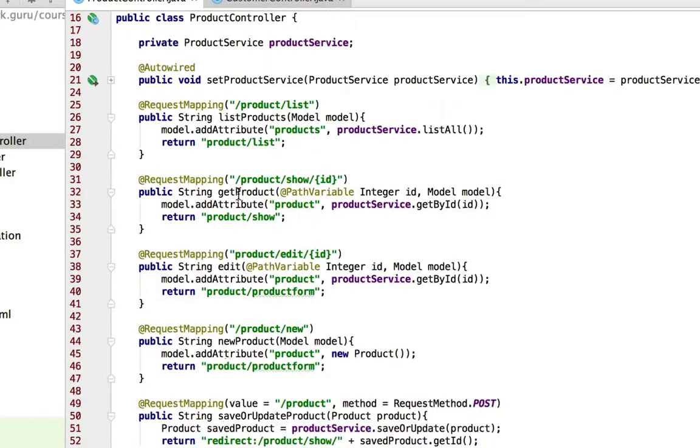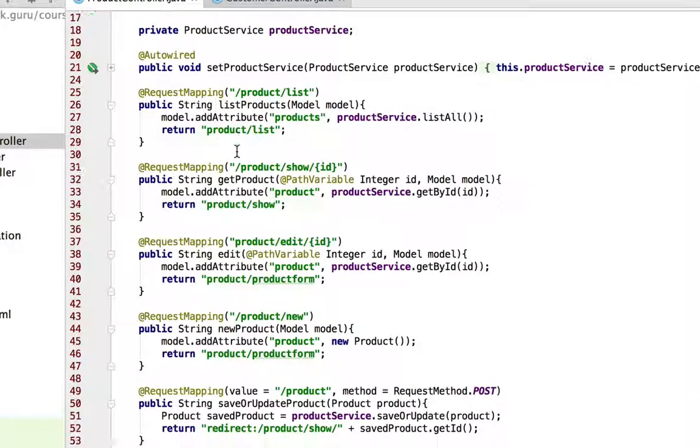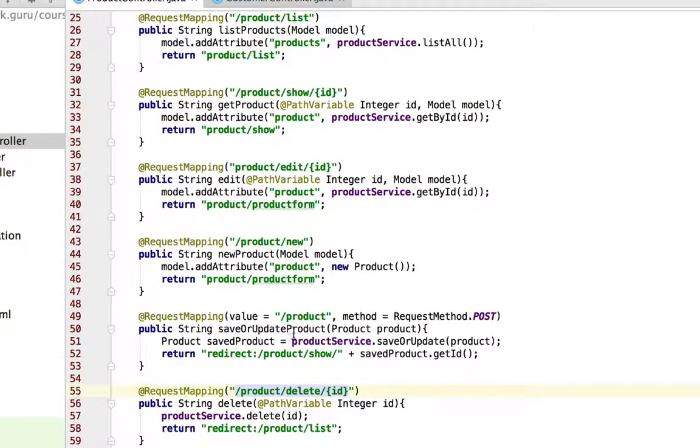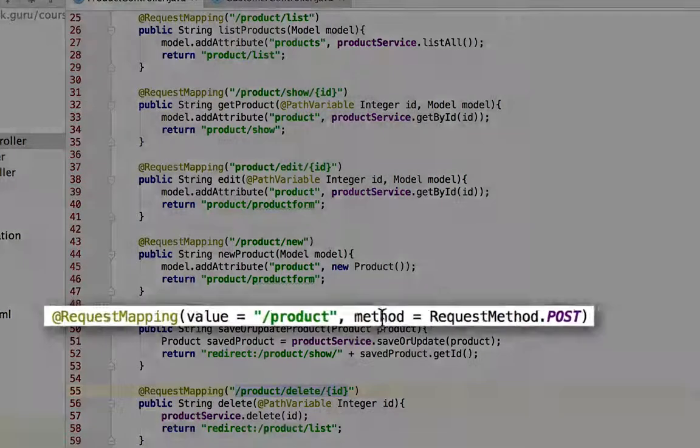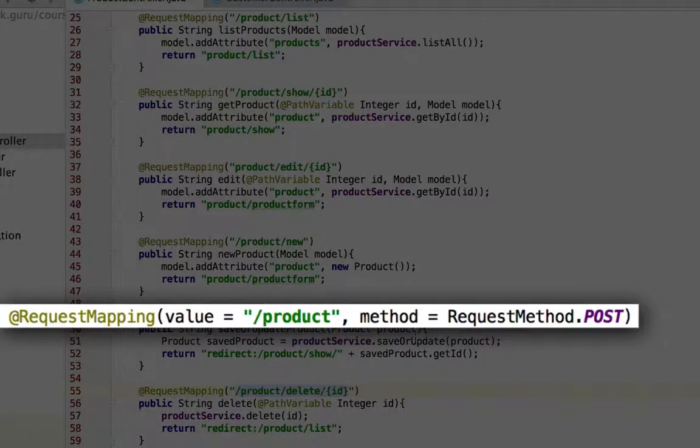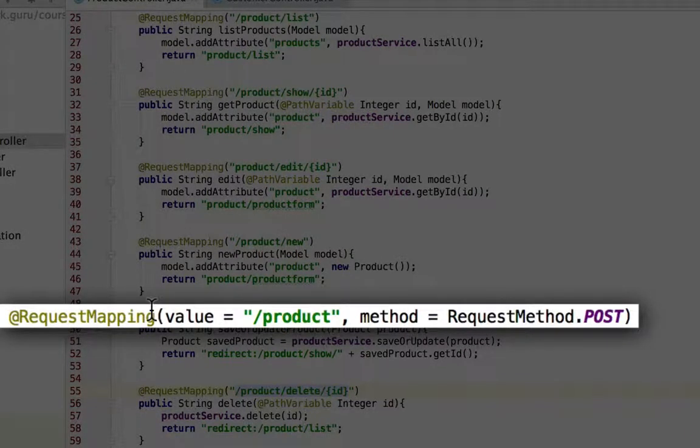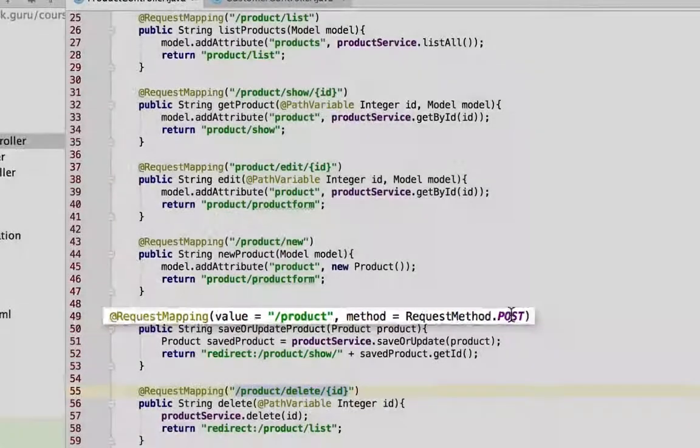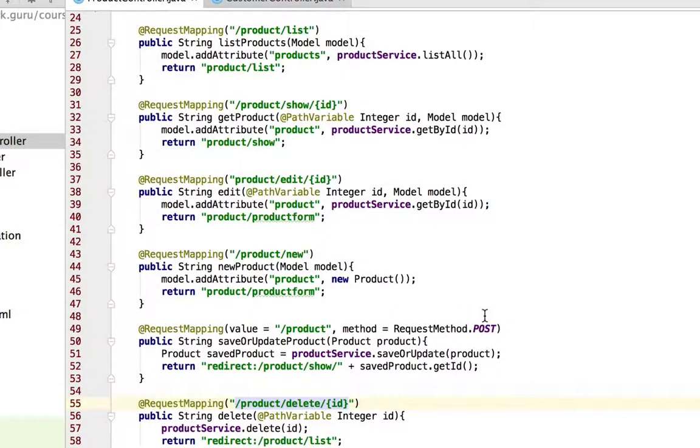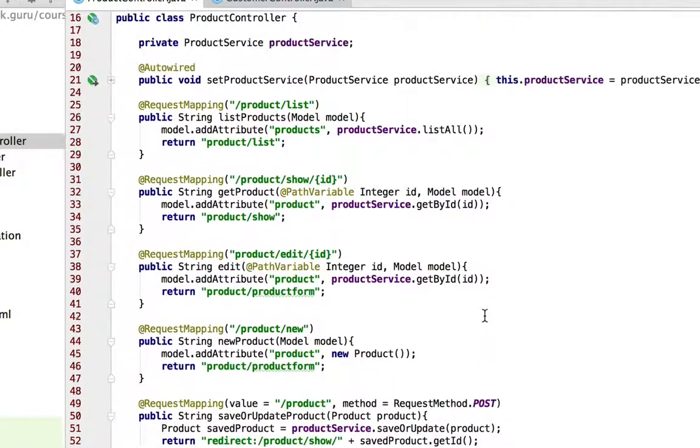They all are open to all requests except for the method post. So this one's actually restricted down on line 49 to the request method of post. Otherwise, the HTTP method doesn't matter to these. Any of them will be accepted to these URLs.